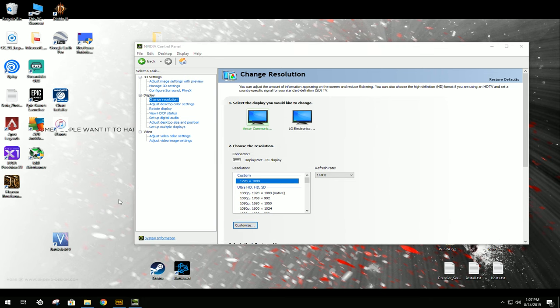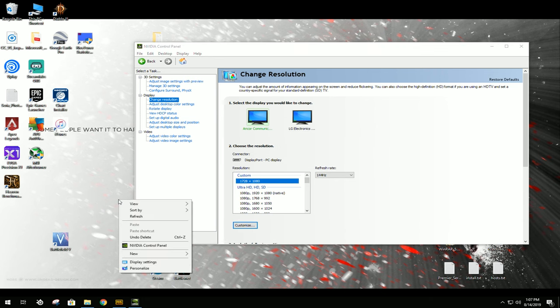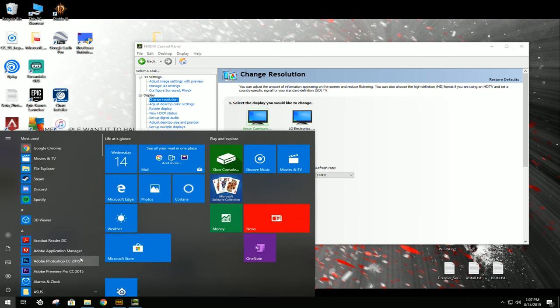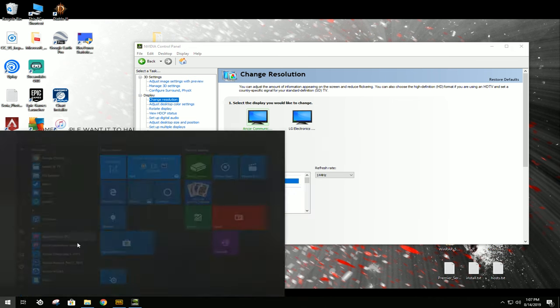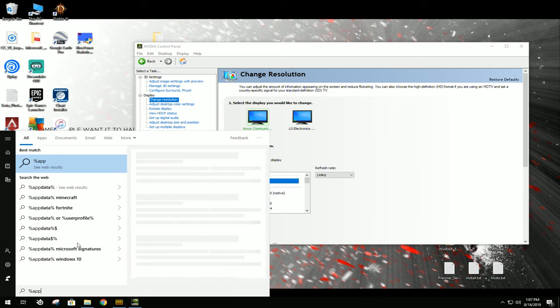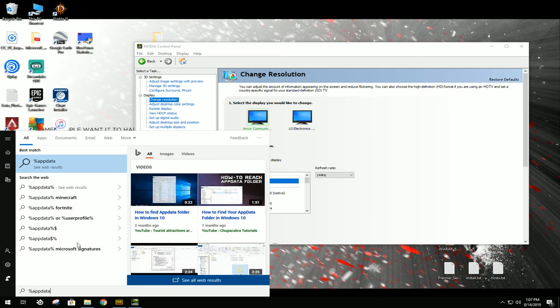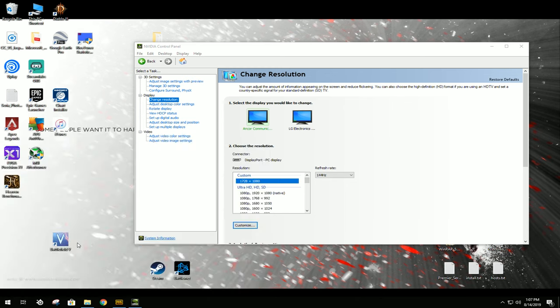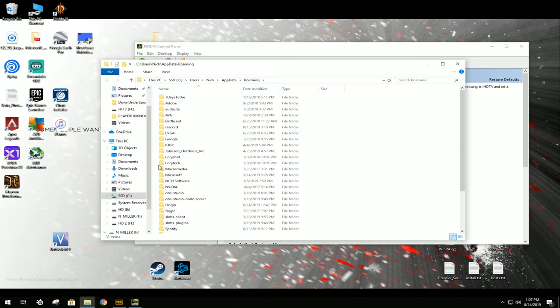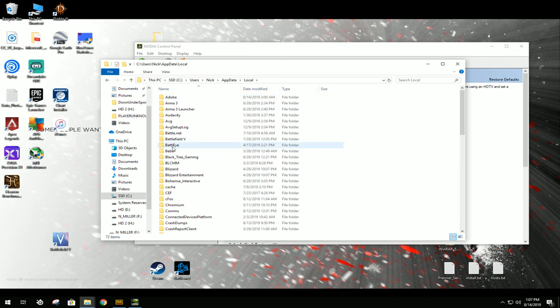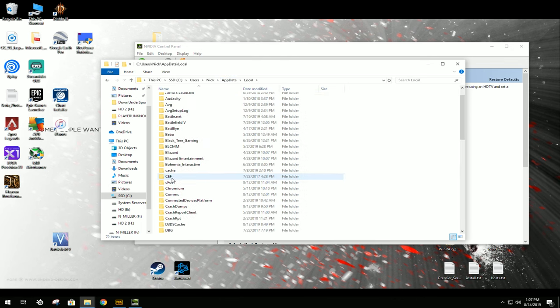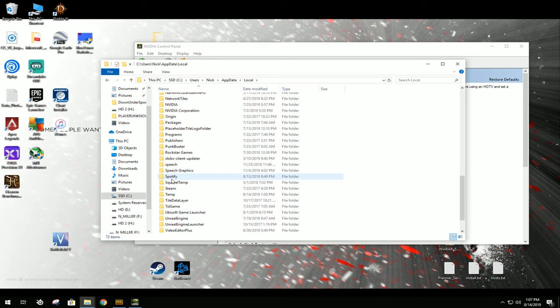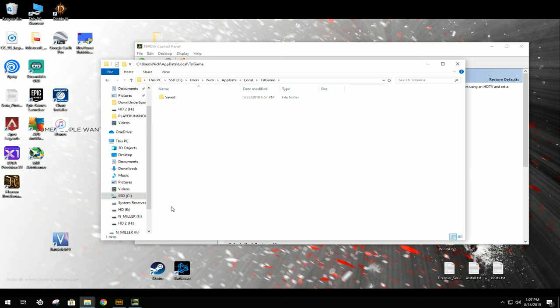you're going to go down to your Windows key and start typing in percent app data percent. Enter, and you're going to come up here to this bar, click on App Data, click Local, go down to TSL Game,